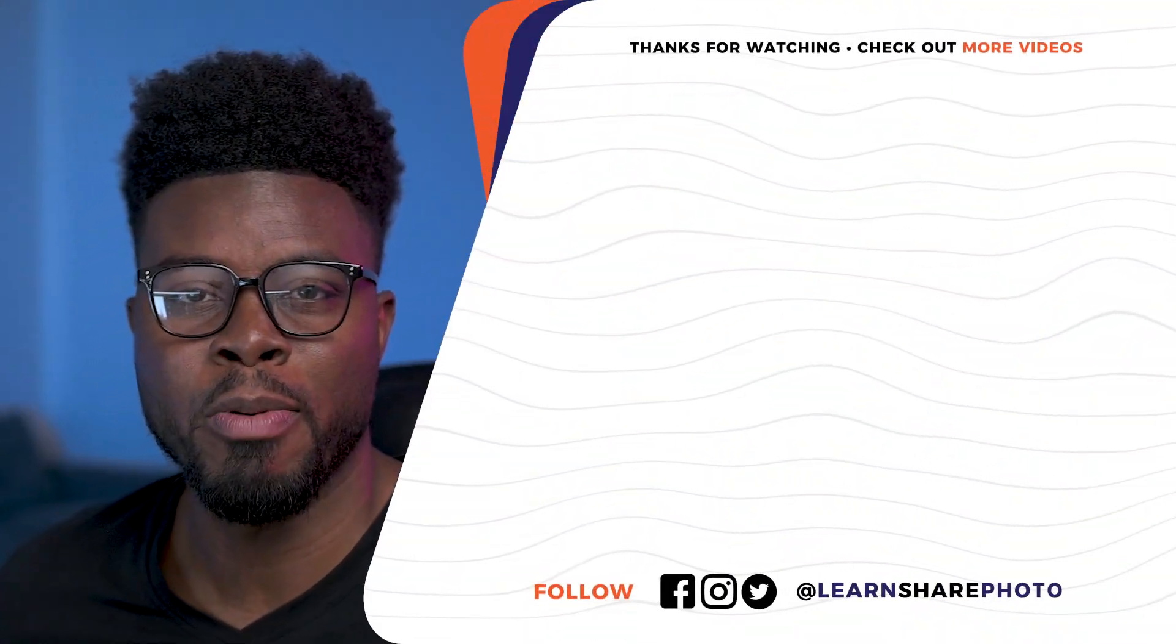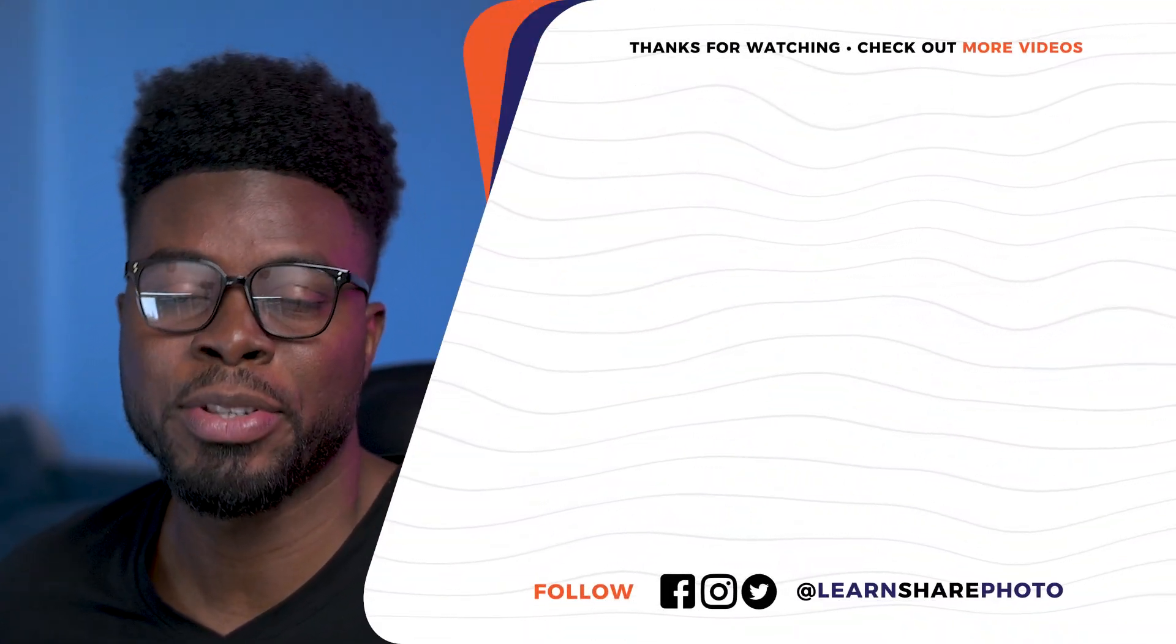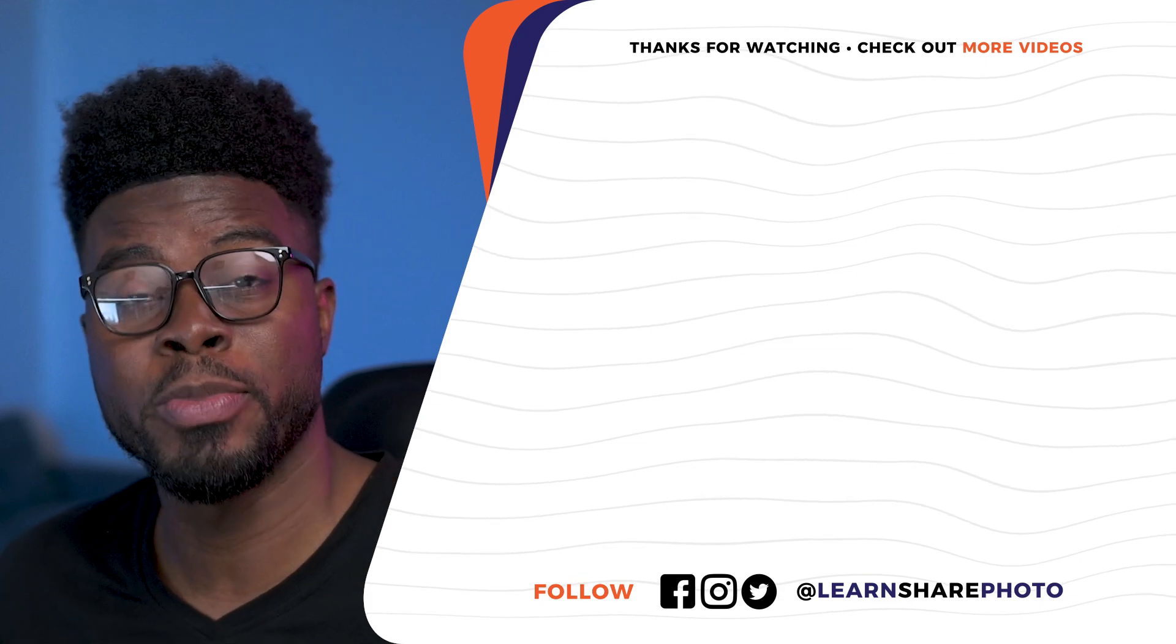Thank you so much for watching this video. If you liked this tutorial and you want to see more of my other Premiere Pro tutorials, click right on the screen to check out my Premiere Pro playlist right now.